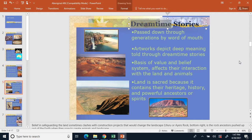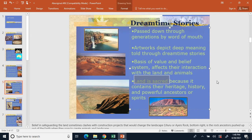In dream time, the stories of how the ancestors created the world are verbal stories passed down from generation to generation — parents telling their kids, and so on. A lot of Aboriginal artwork depicts dream time stories. According to dream time, after the ancestors finished creating the land, their spirits rested in various landforms — waterfalls, deserts, rock formations like Ayers Rock. Number one: land is sacred.